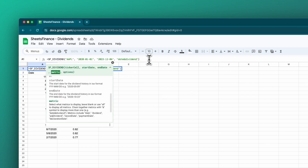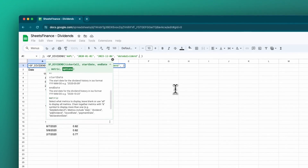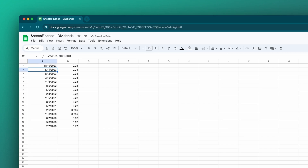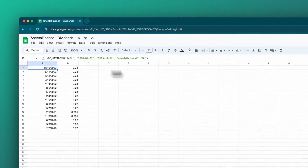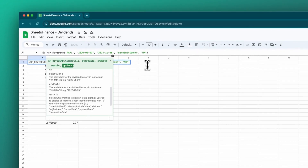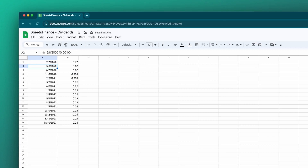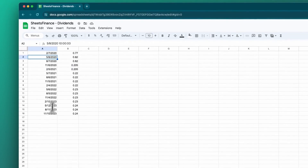There is one more argument — the fifth argument of the SFDividend function — and that is for options. In this case there are two options. We can remove the header by including NH. Reloading that, we now have no titles and no headers. And then our second option, which we can chain together, is the subtraction or negative sign to reverse the order of the output. So if we want to go in ascending order rather than descending order, we could include that in our options argument. You'll then see that the distributions begin in 2020 and finish in 2023.